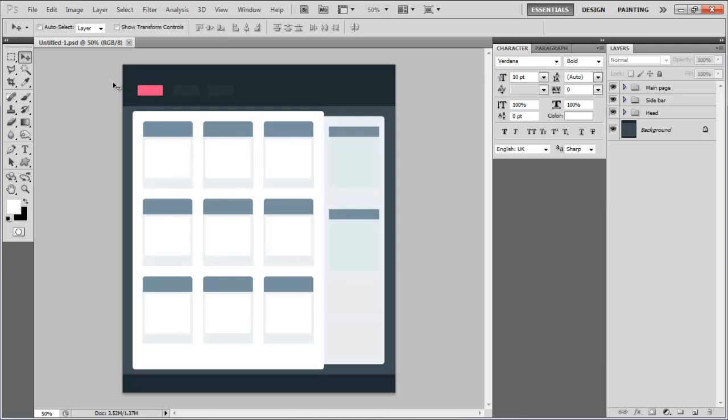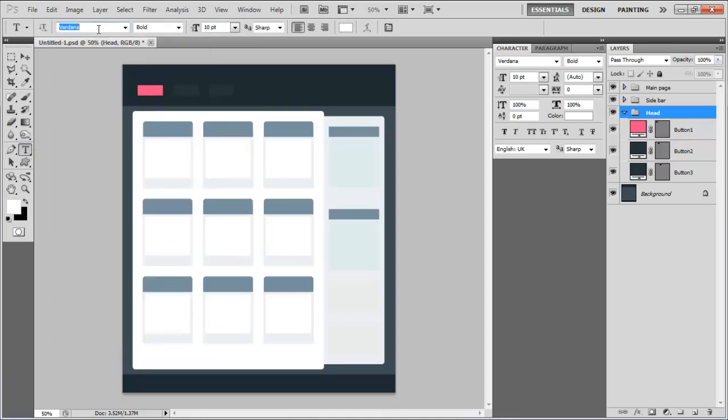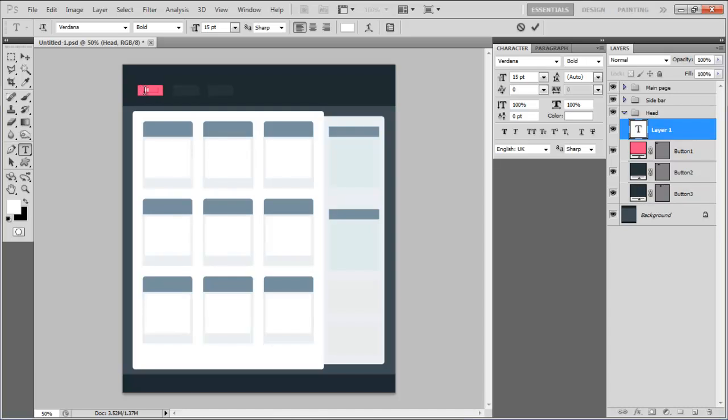Once we are done with the basic structure we will be adding text and images to our gallery. First of all select Veranda for the font, set its size to 15 point, style to bold, color as white and insert the text for the menu buttons.